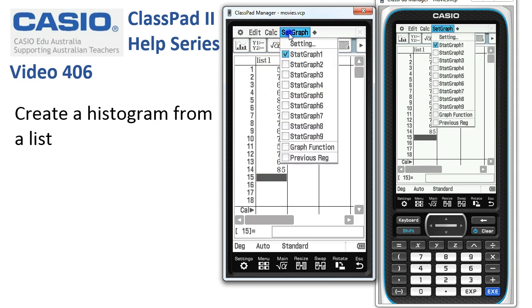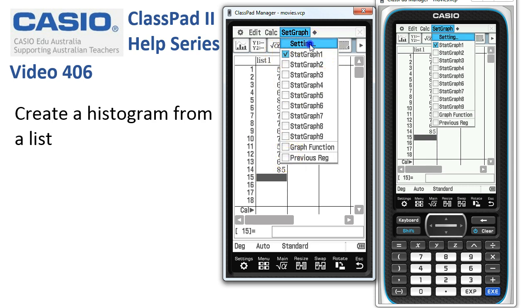We're going to tap Set Graph. Check that the only graph with a tick on it is Stat Graph 1, that nothing else has a tick, and then tap onto Setting.